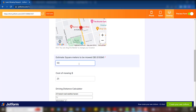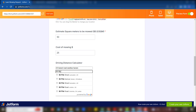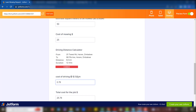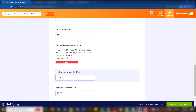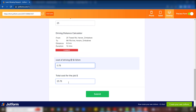They want 50 square meters mowed. Now we also have them enter the same address — 96.5 Avenue — into the driving distance field. Automatically, the driving distance calculator calculates the distance to be traveled: in this case, six kilometers, which comes to 78 cents. So 78 cents plus $25 gives us a total of $25.78. That's how you use the driving distance calculator to calculate both distance and driving cost.